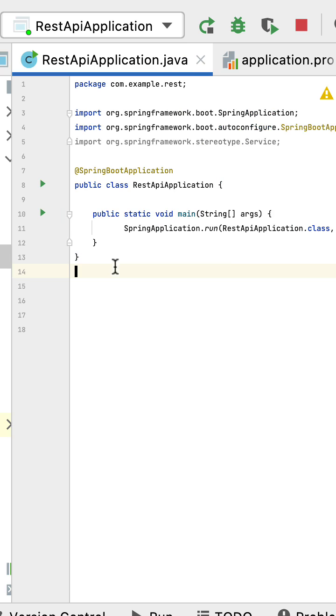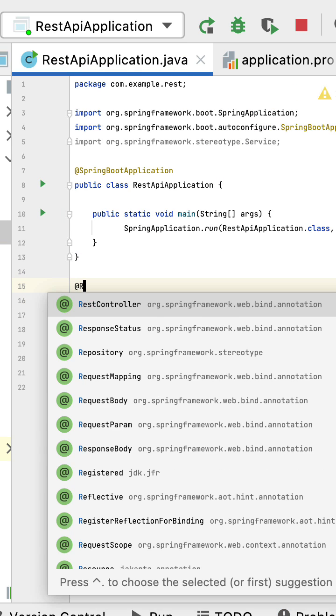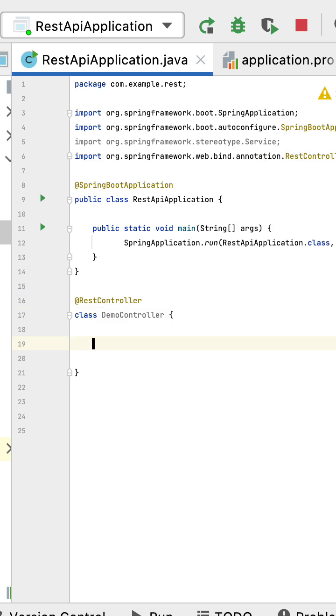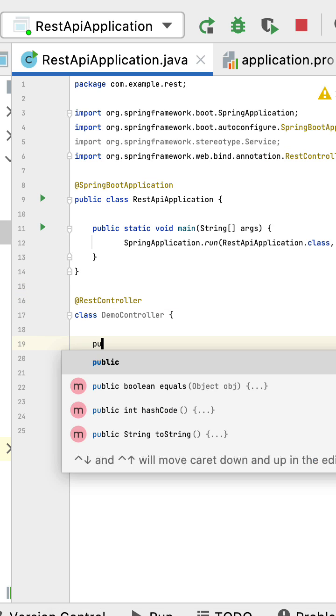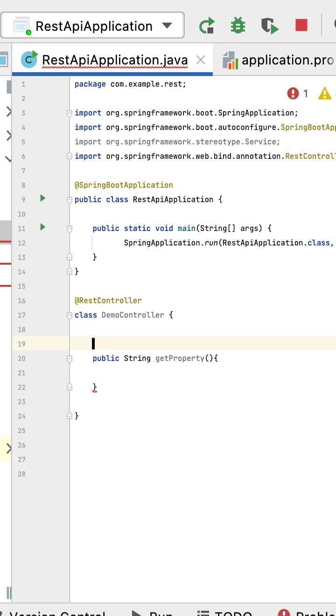Here let me create a class, let's call it DemoController. Let's annotate this class with @RestController annotation. Let's create one REST API: public String, let's say getProperty, and then let's read the property from the application.properties file.